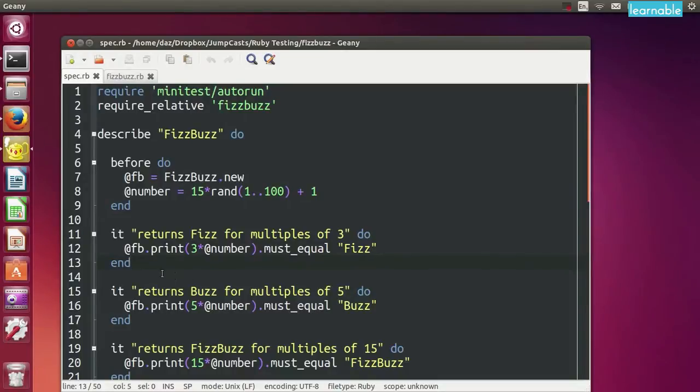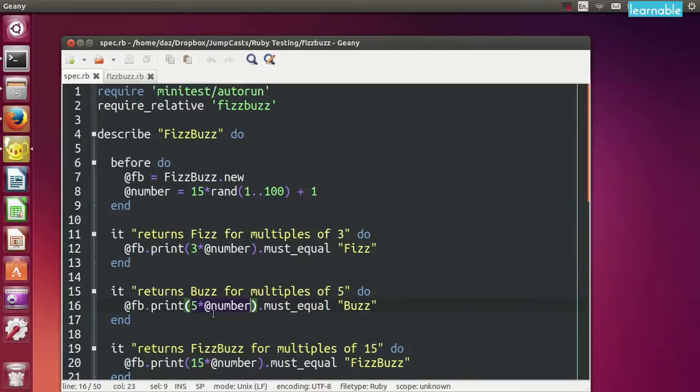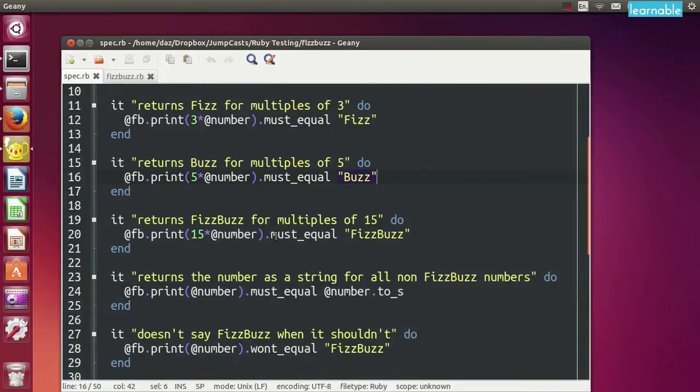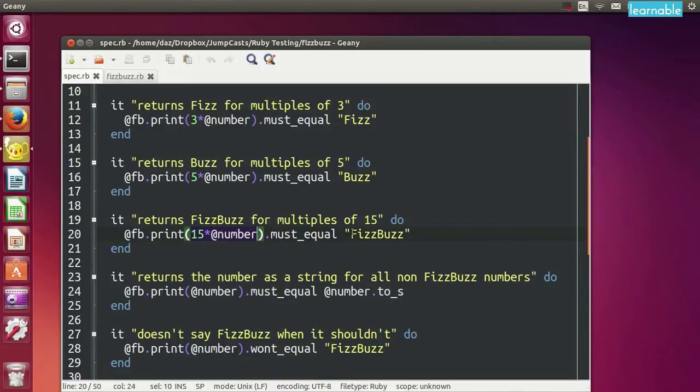Most of the tests are written in a similar way. So we can see the next test is that it returns Buzz for multiples of 5. This is very similar except the argument I use for the print method is 5 times the number which will guarantee that it's a multiple of 5. And we use the must_equal method again and say it must be equal to the string Buzz. And in a similar way my next test is testing to see that we return FizzBuzz for multiples of 15. And we just multiply by 15 the number to guarantee we have a multiple of 15 and we say that must equal the string FizzBuzz.